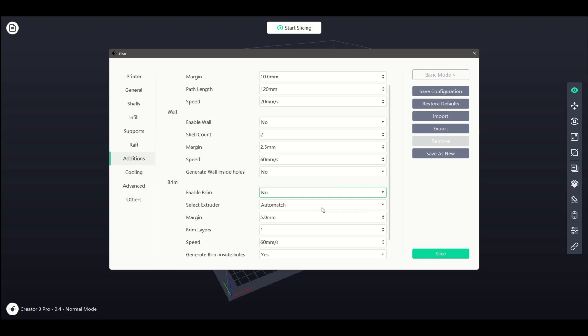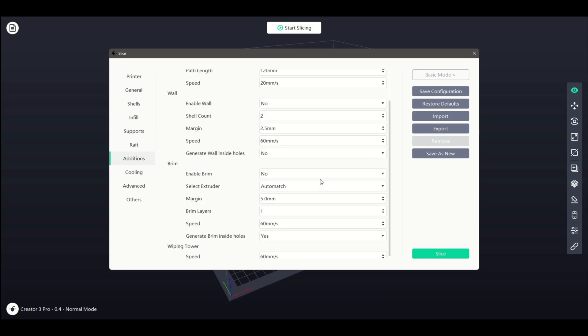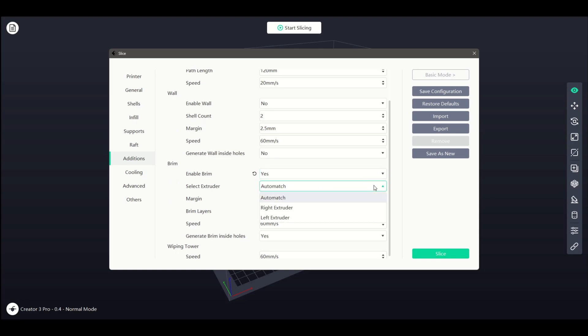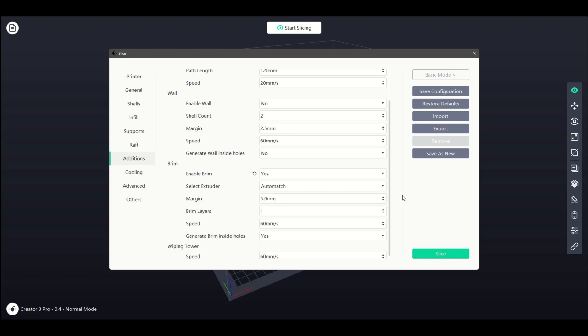The next option allows us to select the brim, with the first option letting us enable or disable this feature. Similar to a raft, the brim is a feature that helps with adhesion for our print by printing a one-layer outline around our model at the margins selected.